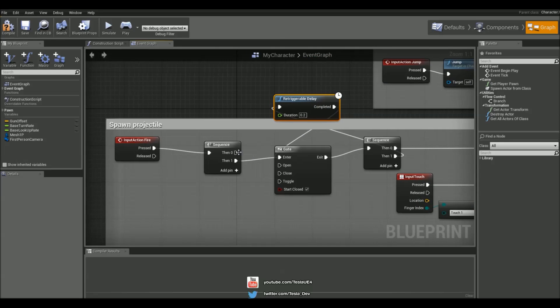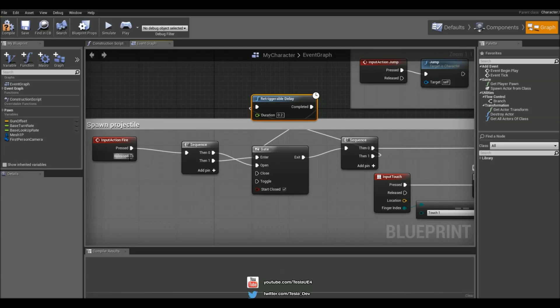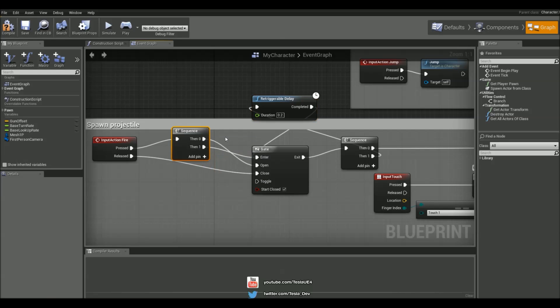And we're just going to connect this output up to open because we need to open the gate first and then pass through those functions and then the released is just going to go up to the close.